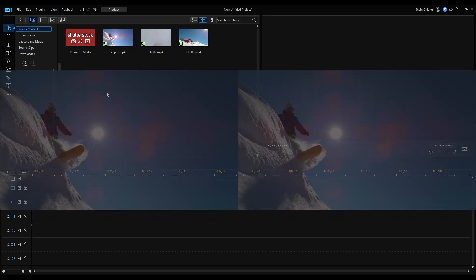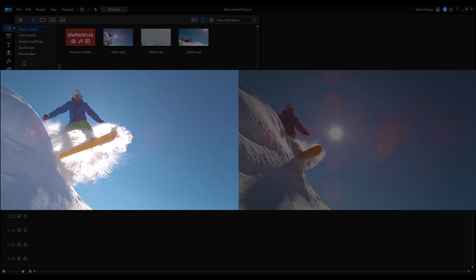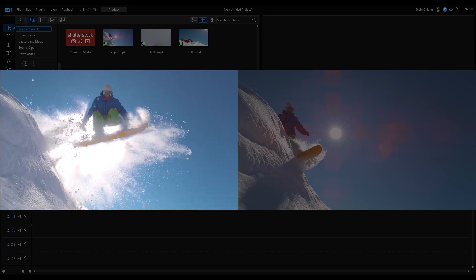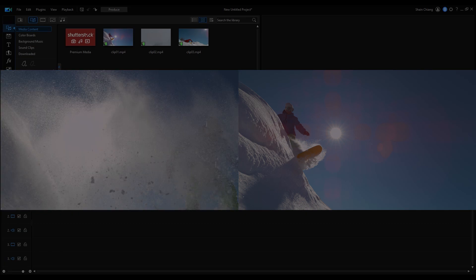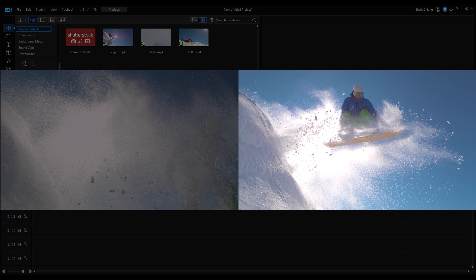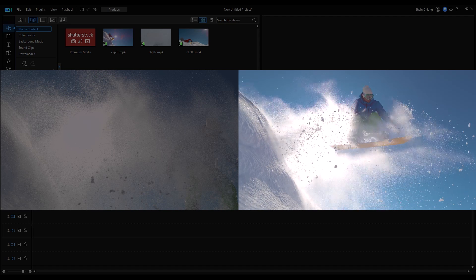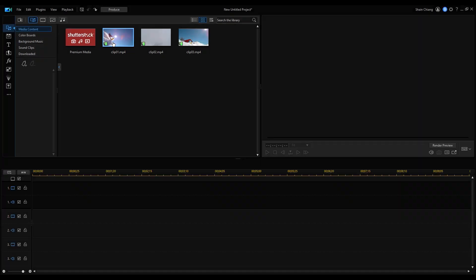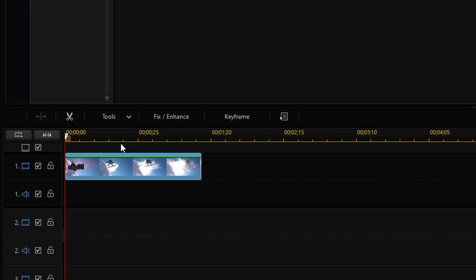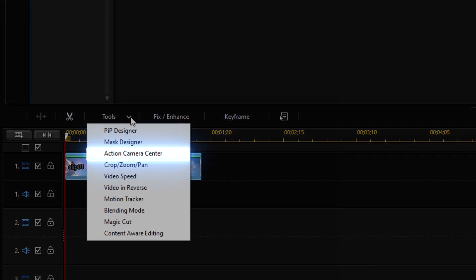So for the first demo, we'll be creating a slow motion effect to increase the impact of the snowboarder coming across the frame with the spreading snow. First drag the clip onto the main track. Then click on Tools and go to Action Camera Center.